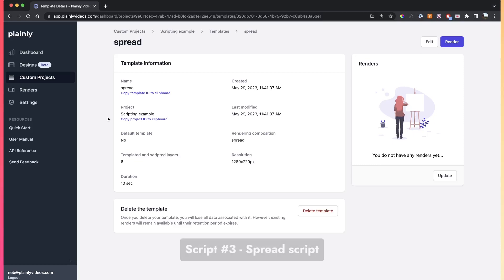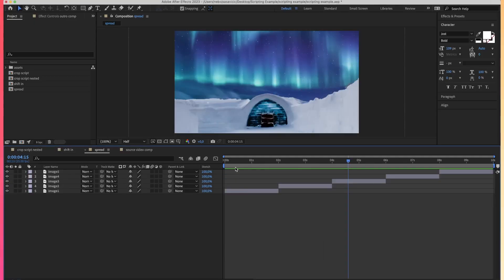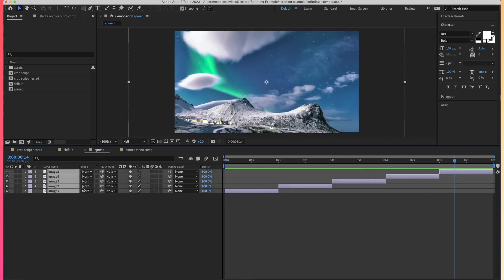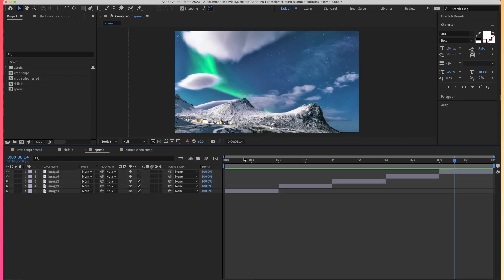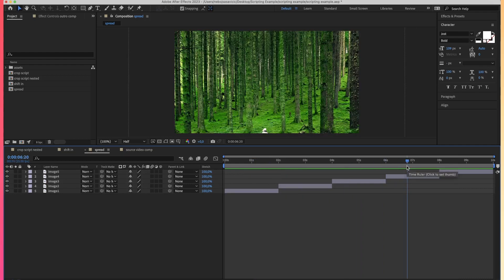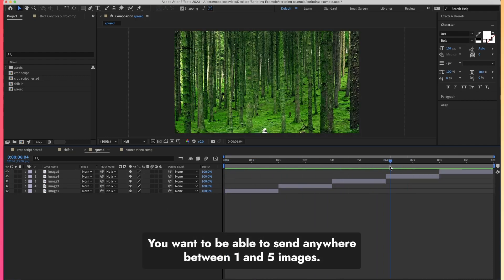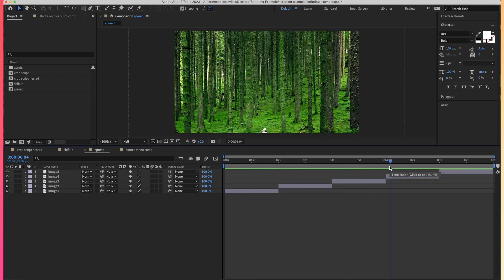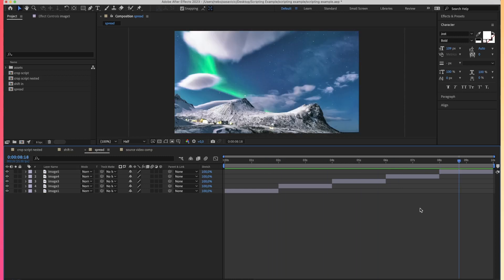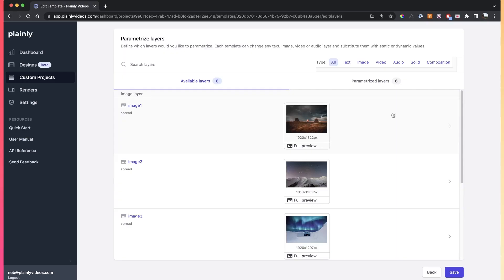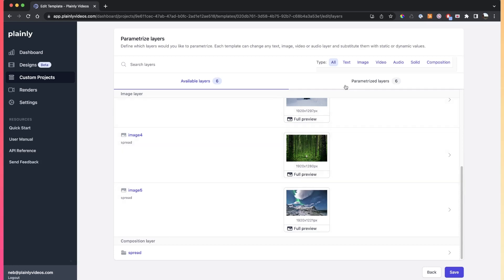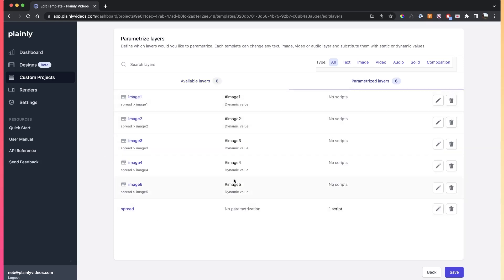The last script to cover is the spread script. Say you have five images as your whole video, but sometimes you want to send two images for rendering, sometimes four, sometimes three — five is the maximum. The spread script lets you tell Plainly: we have up to five images, I'll send anywhere between one and five. Turn off images you don't receive assets for and spread the remaining images across the 10-second duration. In Plainly, all five images are set as dynamic layers, and a spread layers script is applied to the rendering composition.